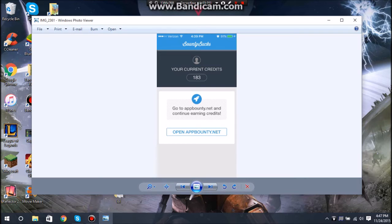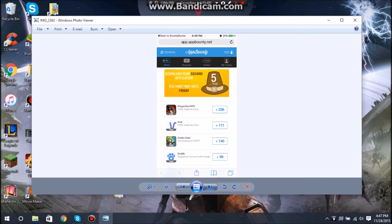You're going to want to open up the Bounty Bucks app again on your home screen, and it's going to say congratulations, you have won, claim your reward. You click collect. It should be 283. So I opened up App Bounty again and there's my promised 183 points.